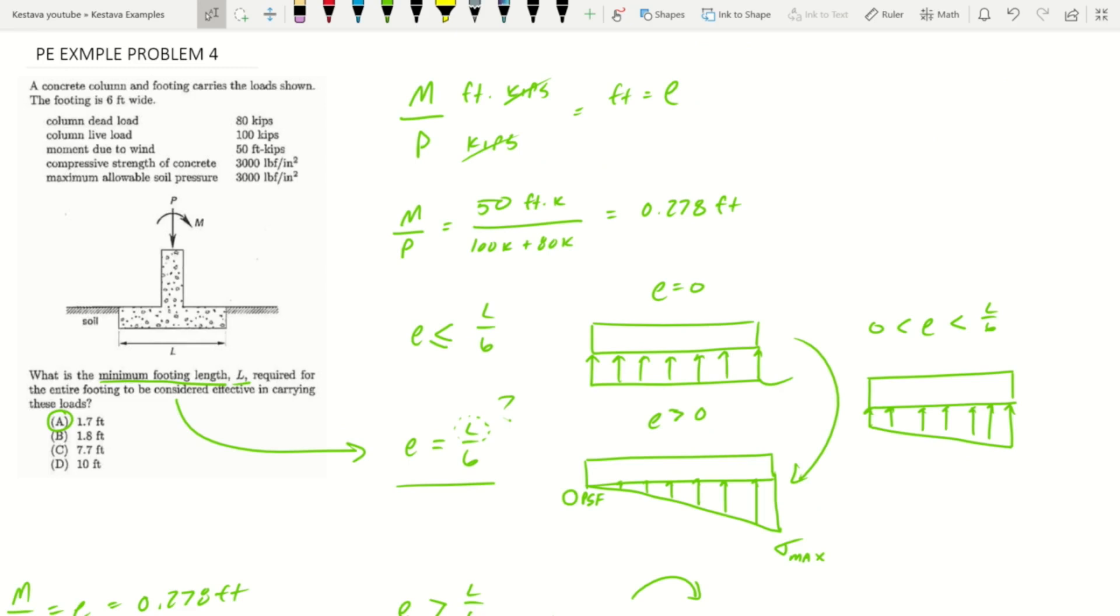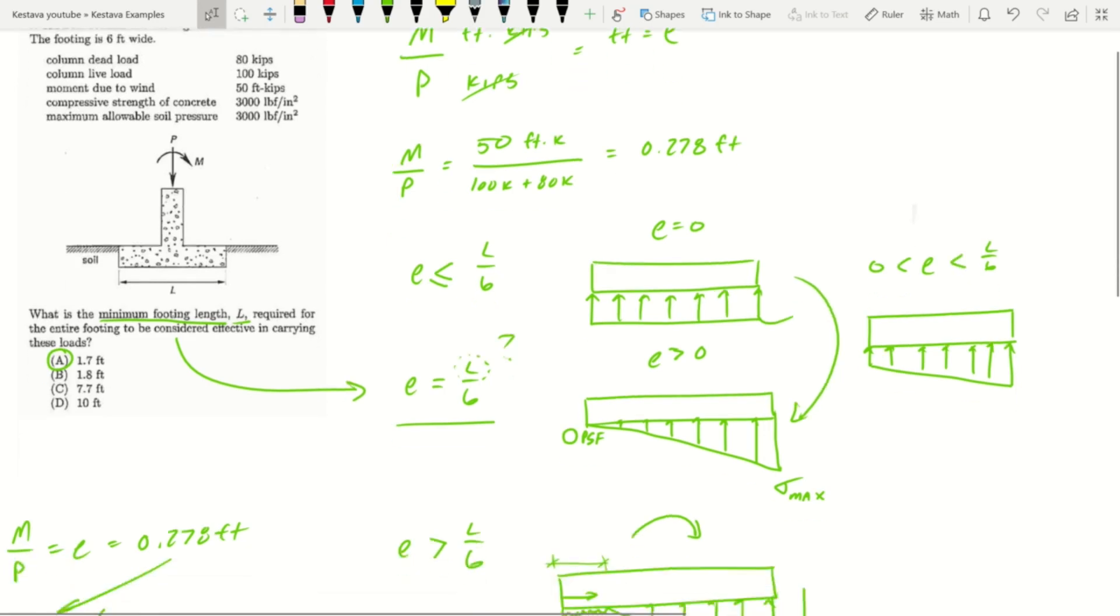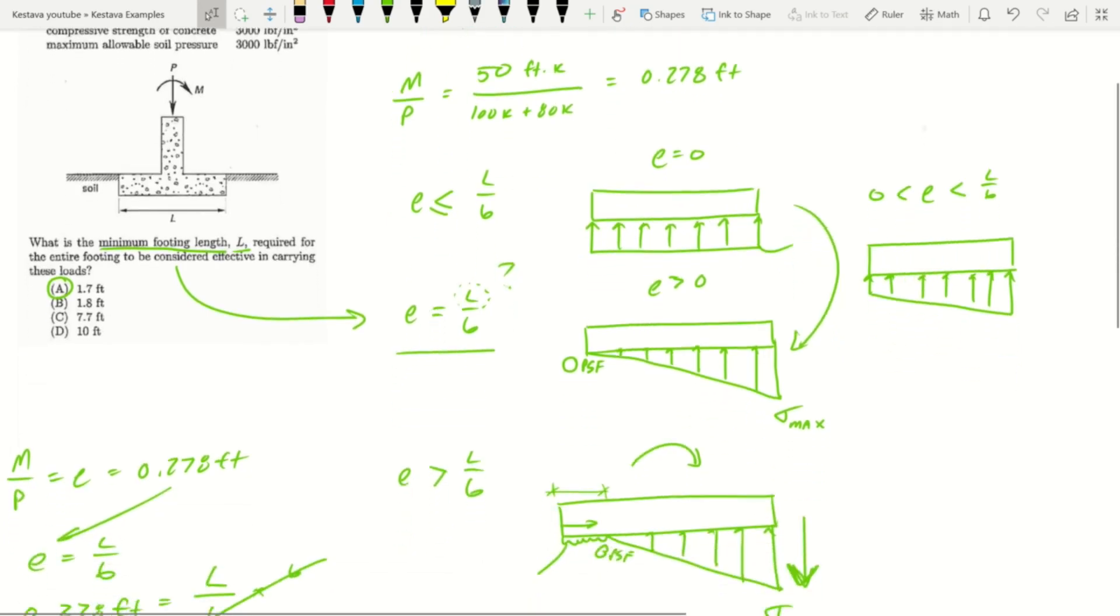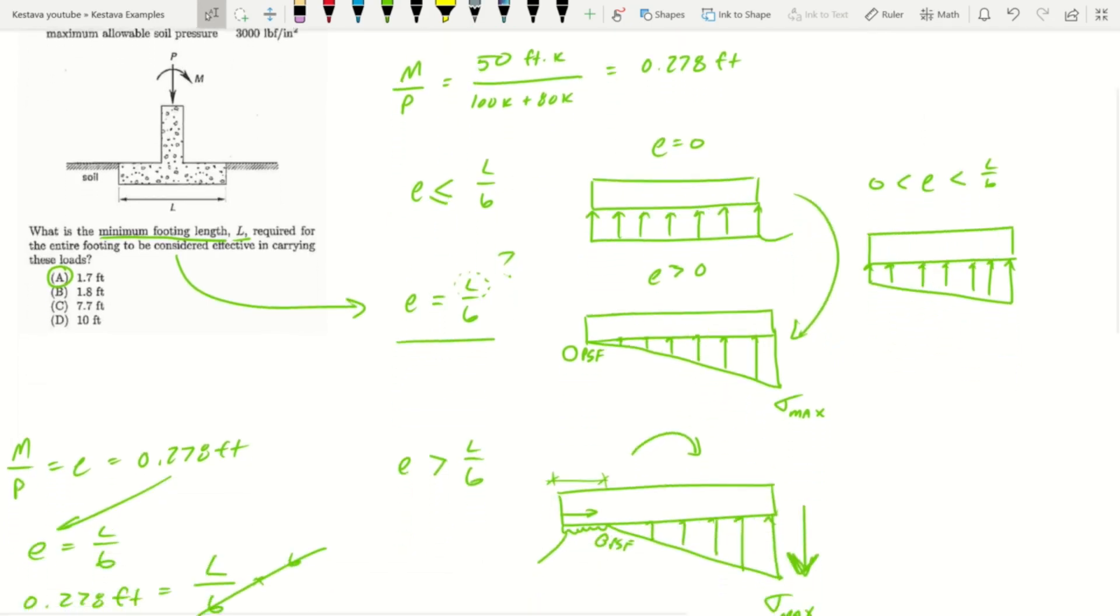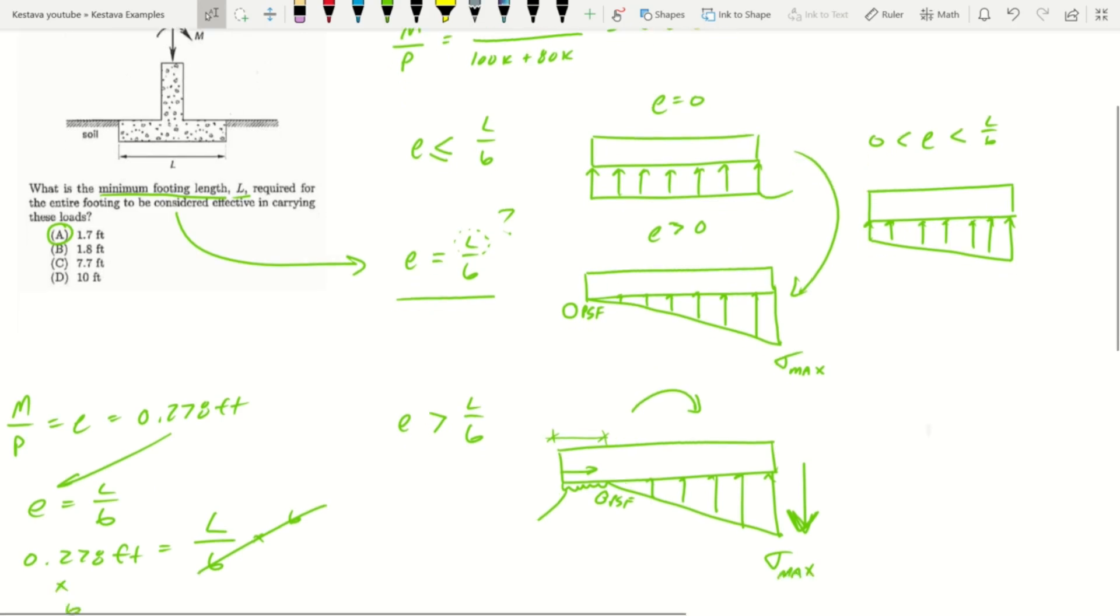In the question they get a little hazy by asking for the entire footing to be considered effective. What does effective mean? I really think I needed to break down and show you what the different stages are that a footing can go through in terms of how loads are applied to it, and where we as engineers consider an effective footing design to be.